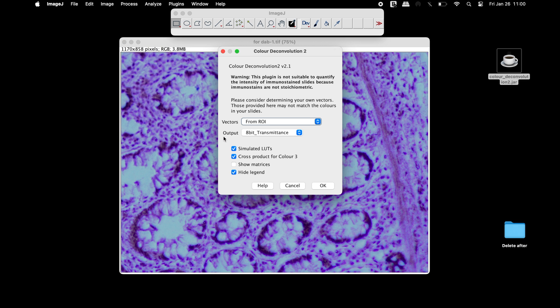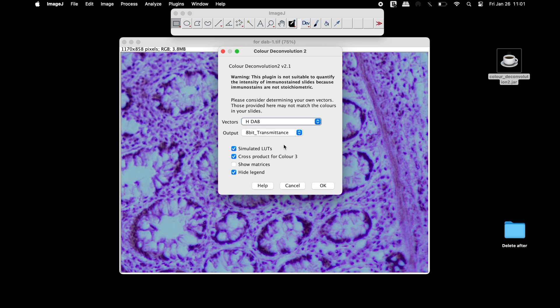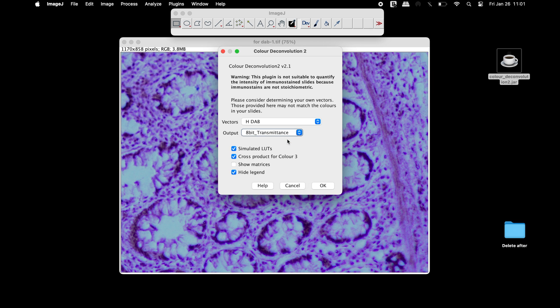In the Color Deconvolution 2 window, select the vector from the drop-down according to the image type. In this tutorial, let us select hematoxylin and DAB. In the output, select 8-bit transmittance. The rest of the parameters can also be selected if required. Once all the parameters are set, click OK.